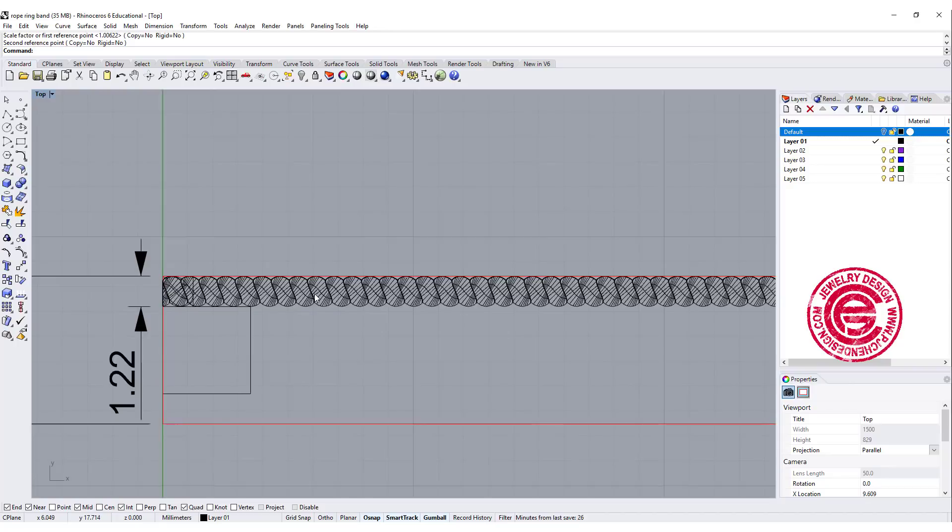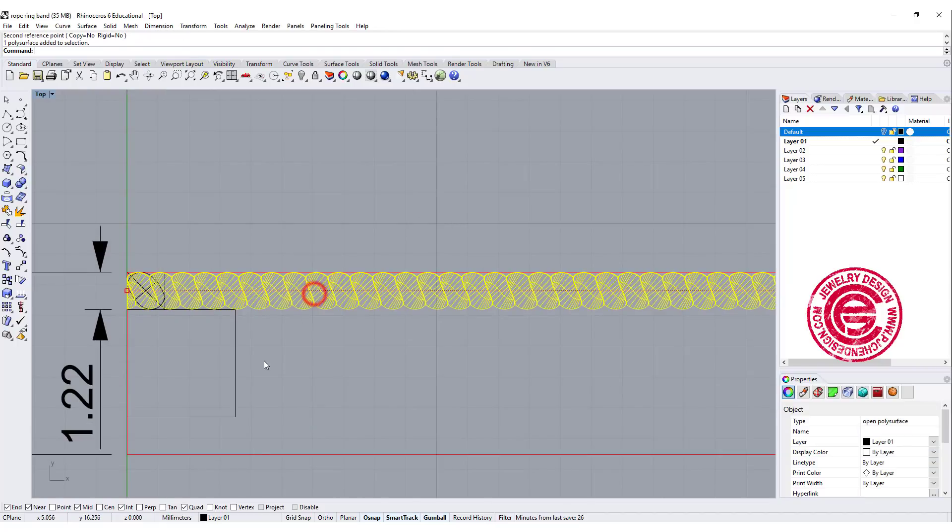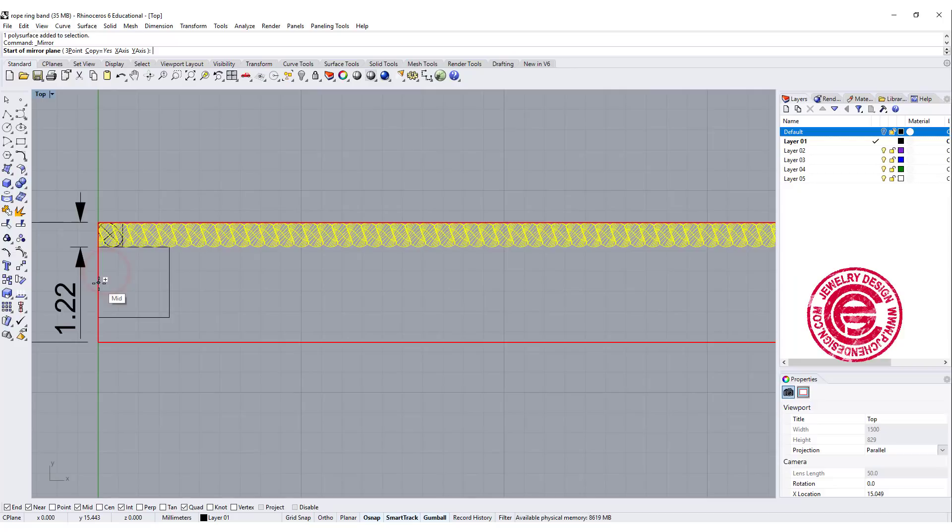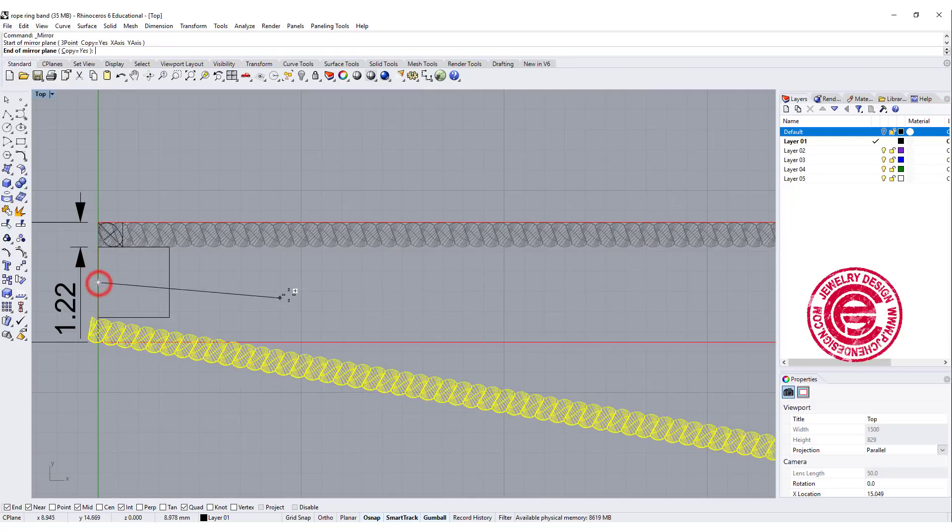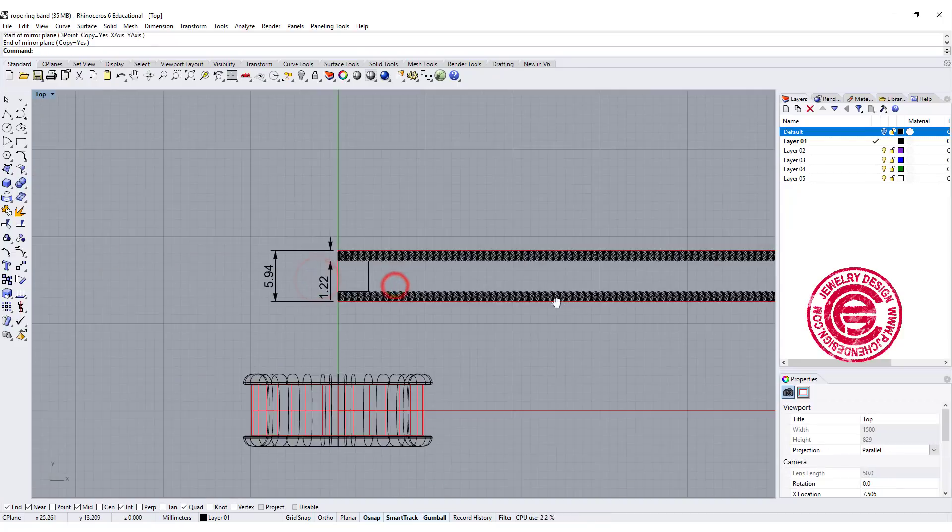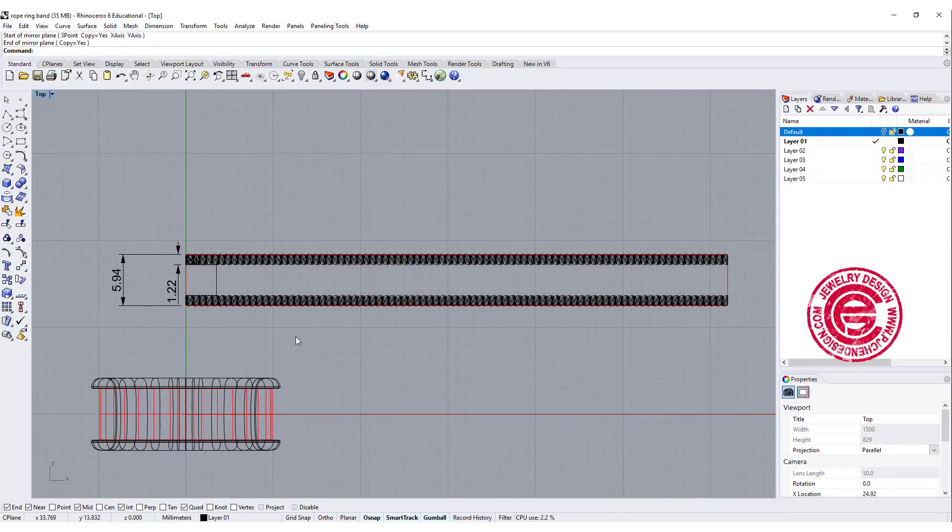So now we have this on one side. We just need to mirror to the other side. So using the middle as a center, and then we have that done.